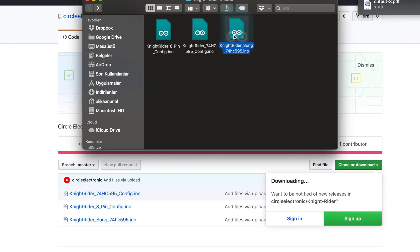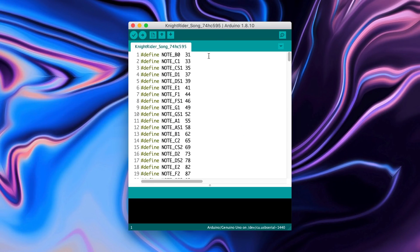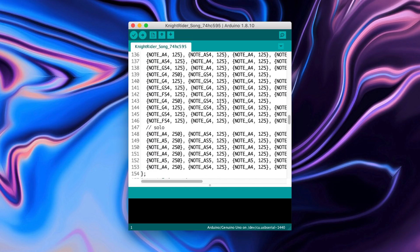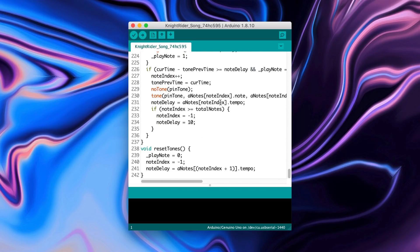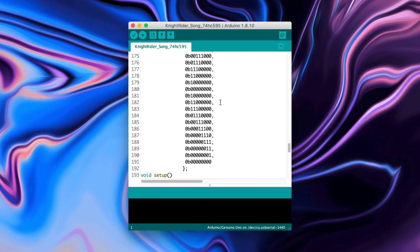For playing a song, we need to use a different code. You can see the notes for playing the song in this code. Upload these codes to the Arduino.